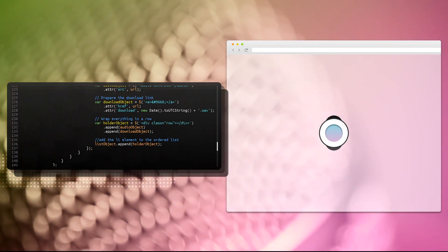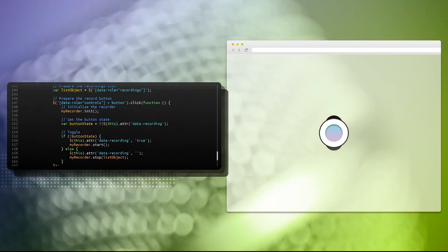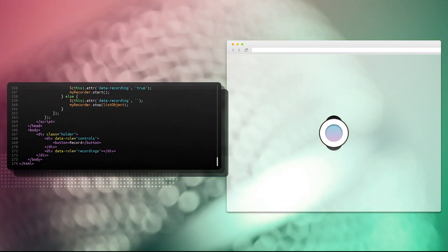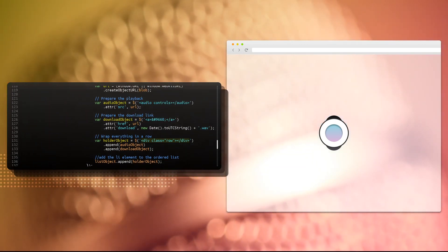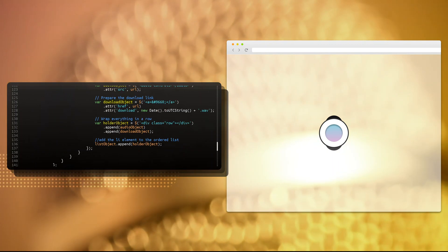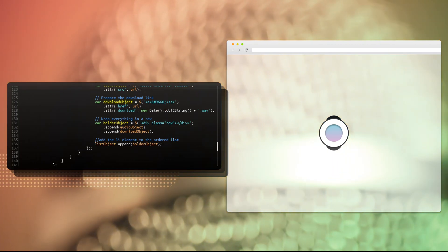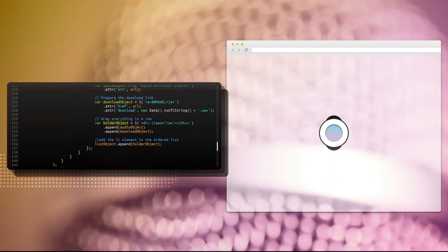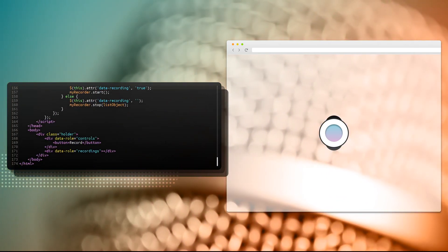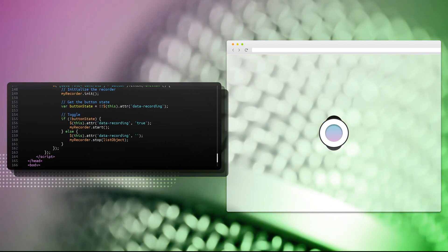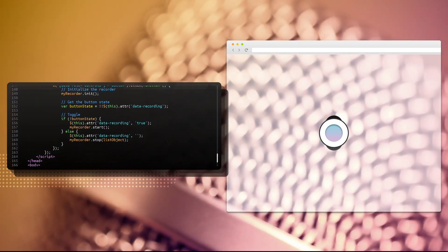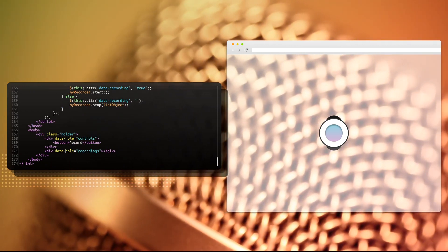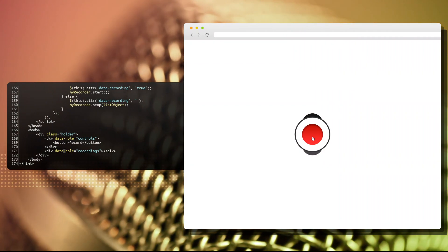And now I'm going to create the actual row, which is a div class row, as we've shown earlier. And inside of this div class row, we're going to append the audio object and the download object. And when everything is done, we're going to append the holder object itself, which is this div class row, to the list of elements, and everything is actually done. So when I press the stop button, the recording is going to be appended to this data-role recordings. And now let's head on for a demo.